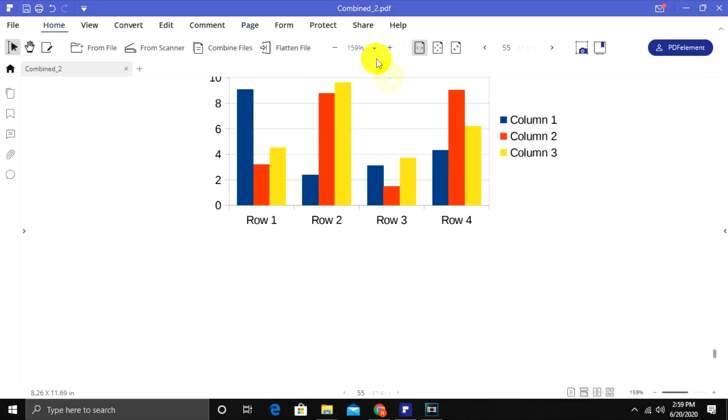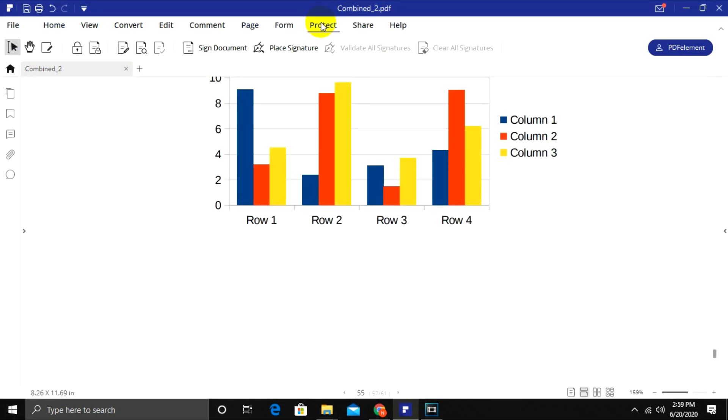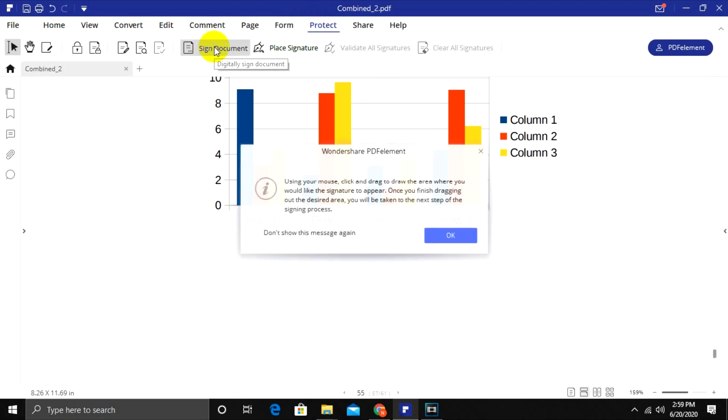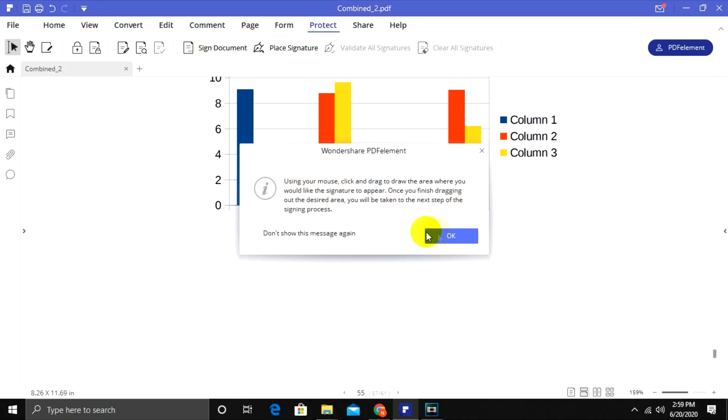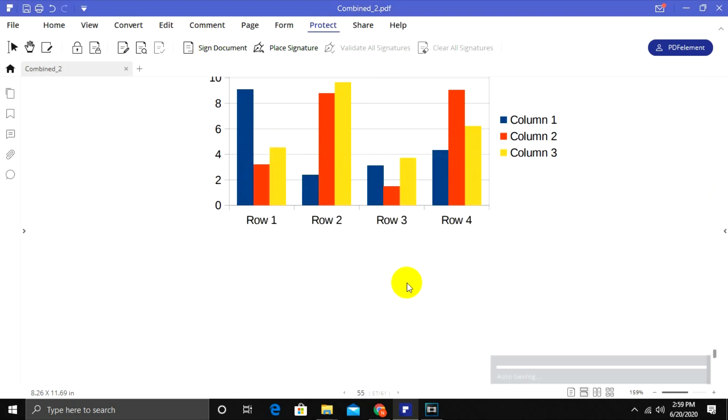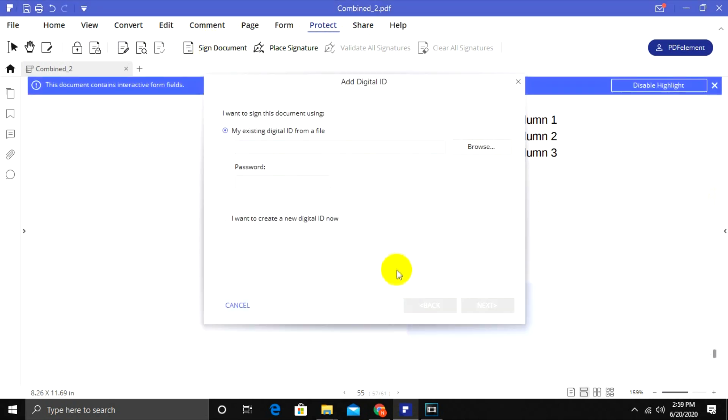Finally, under Protect tab, you will find the option to digitally sign your documents. If you are an HR of a company, make use of your digital ID and add your signature into the document.